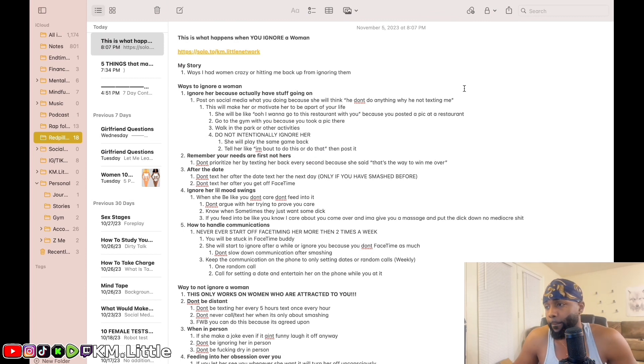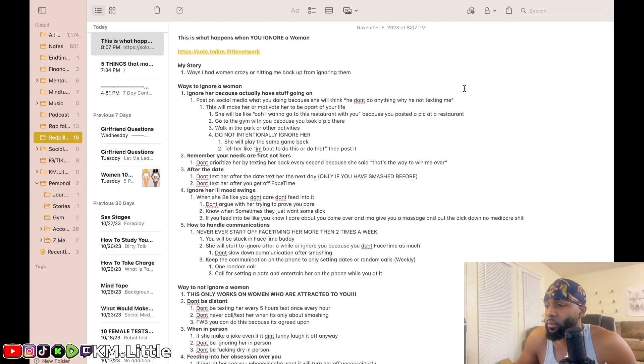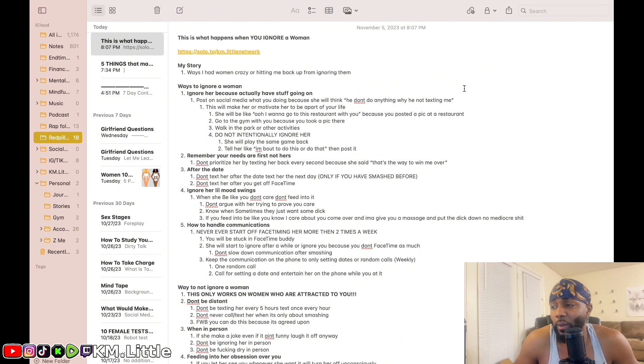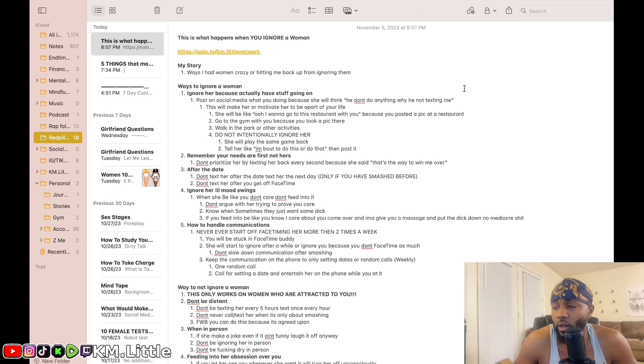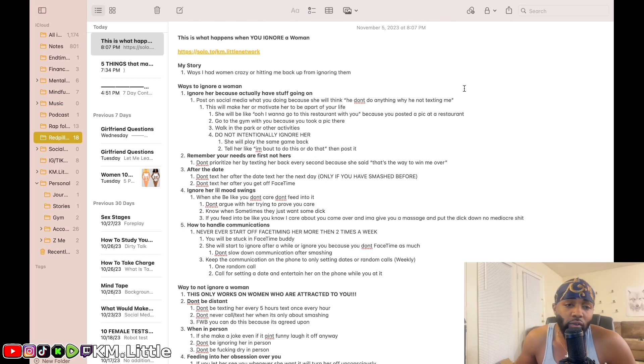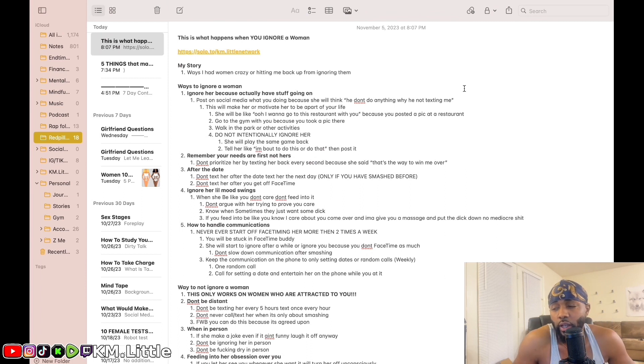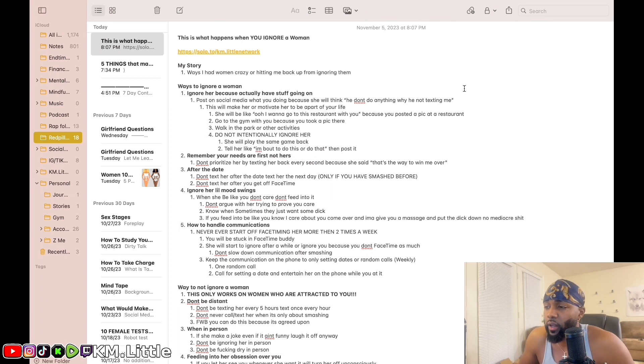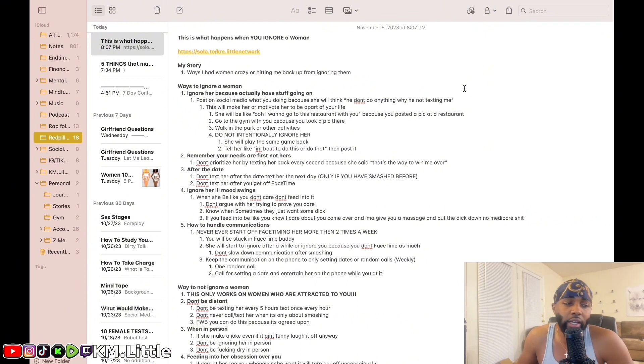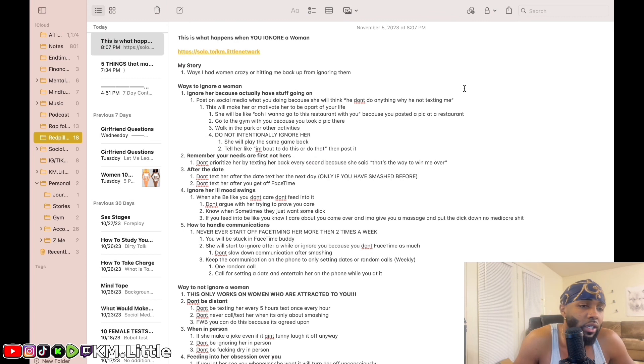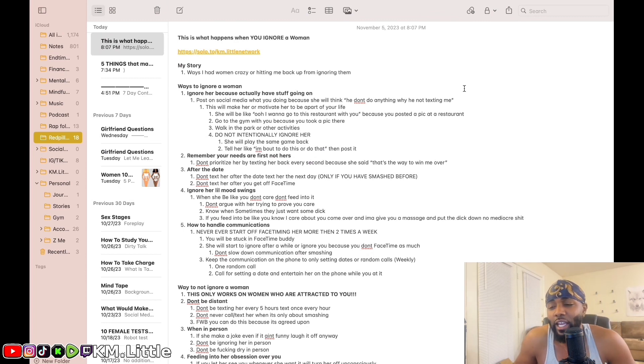When she sees you doing stuff, she'll be wanting to be part of your life. She'll slide up on your story like, oh I want to go to this restaurant with you because you posted a picture there, or you posted some food that looks good, oh I want to try that. She'll be wanting to do stuff like that. You go to the gym because you took a picture there, she'll be like oh I need a gym partner, oh I need this and that, oh you look good, let me go to the gym with you. Or they might be indirect like, damn I need to get my body right.